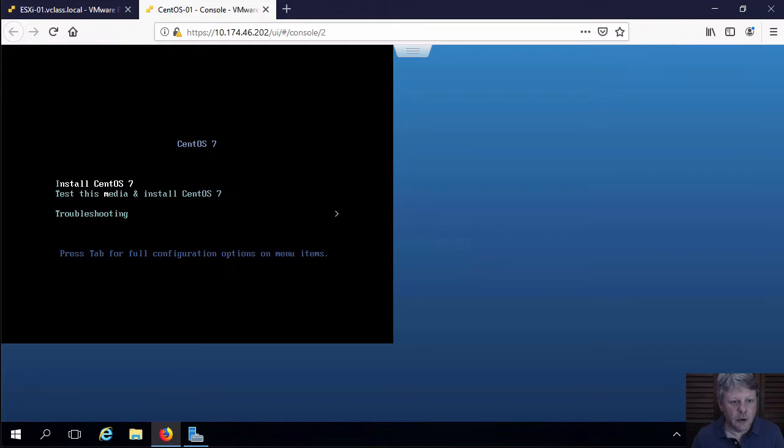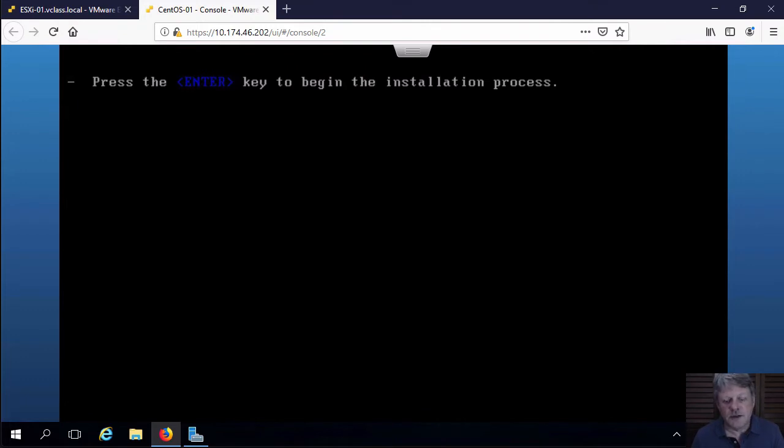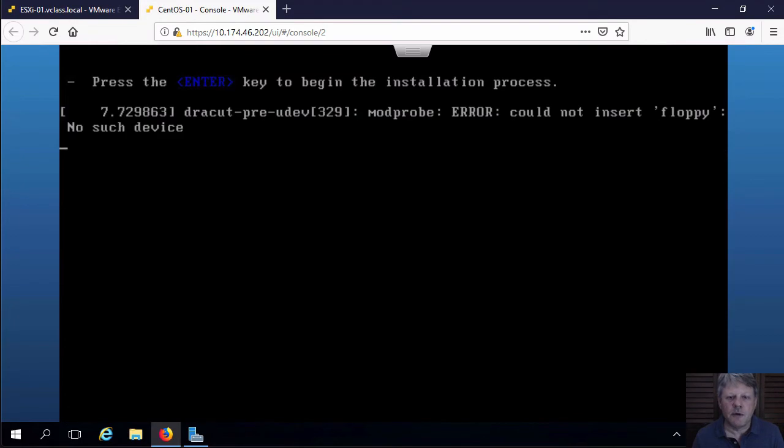I'll arrow up and select Install CentOS 7. And then we'll let this go through the installation procedure. I'm going to pause the video and come back when it starts prompting us for input.